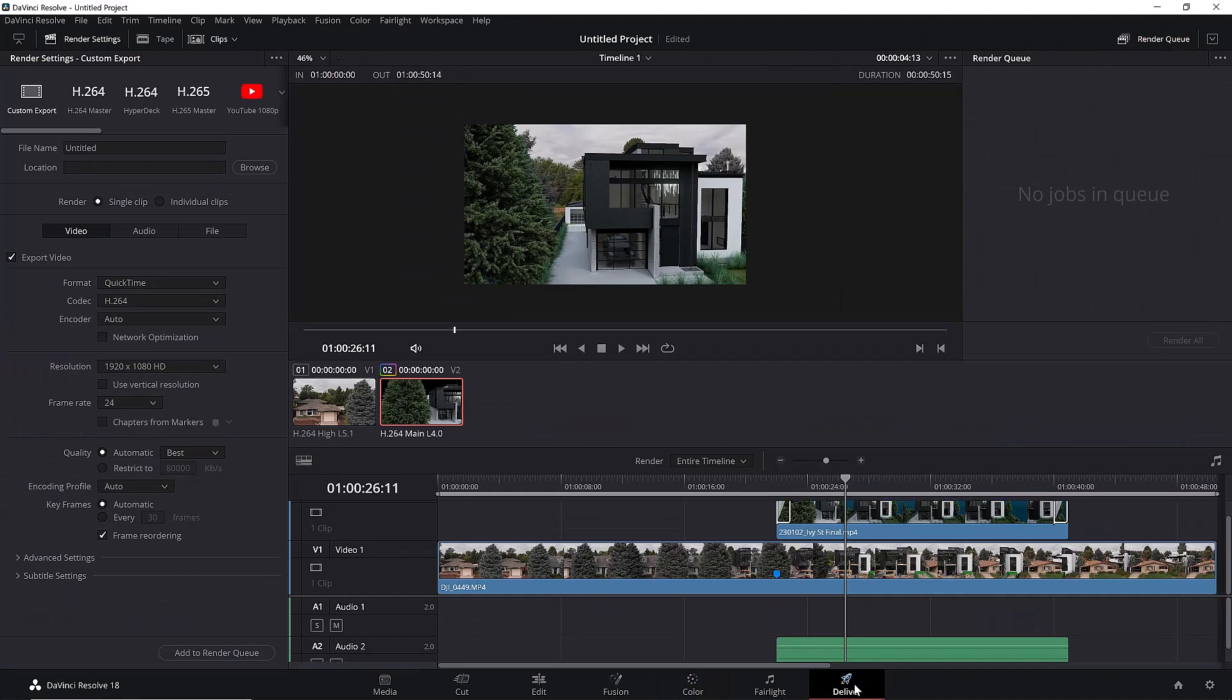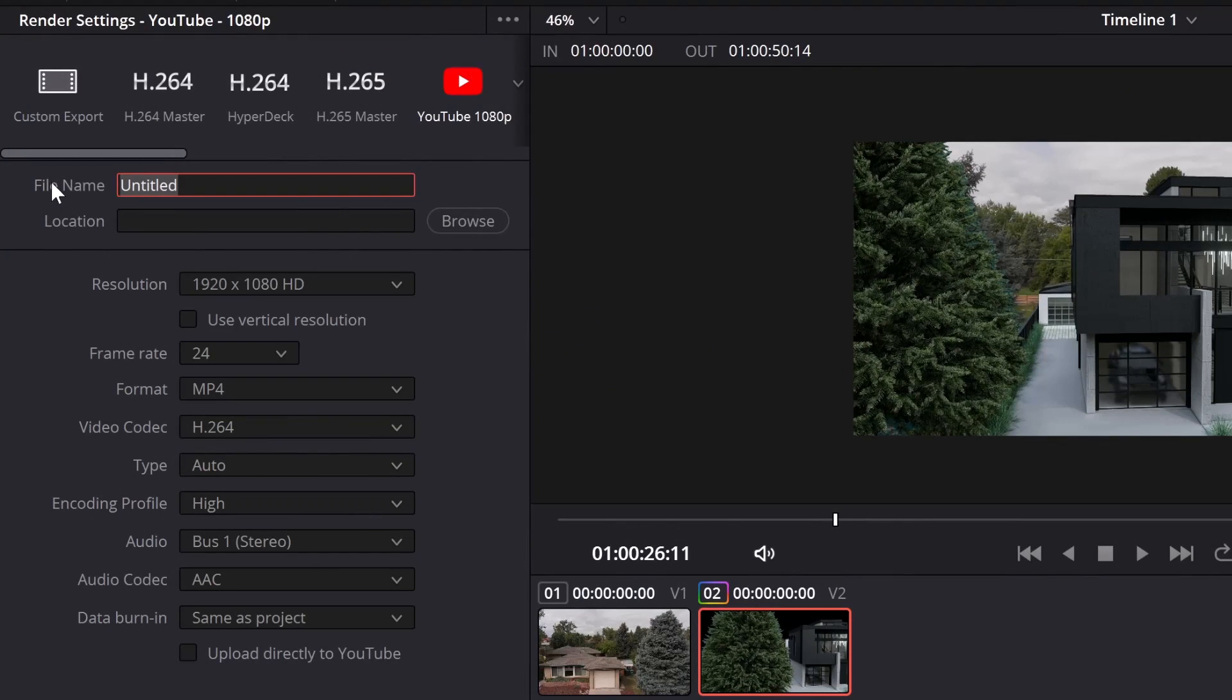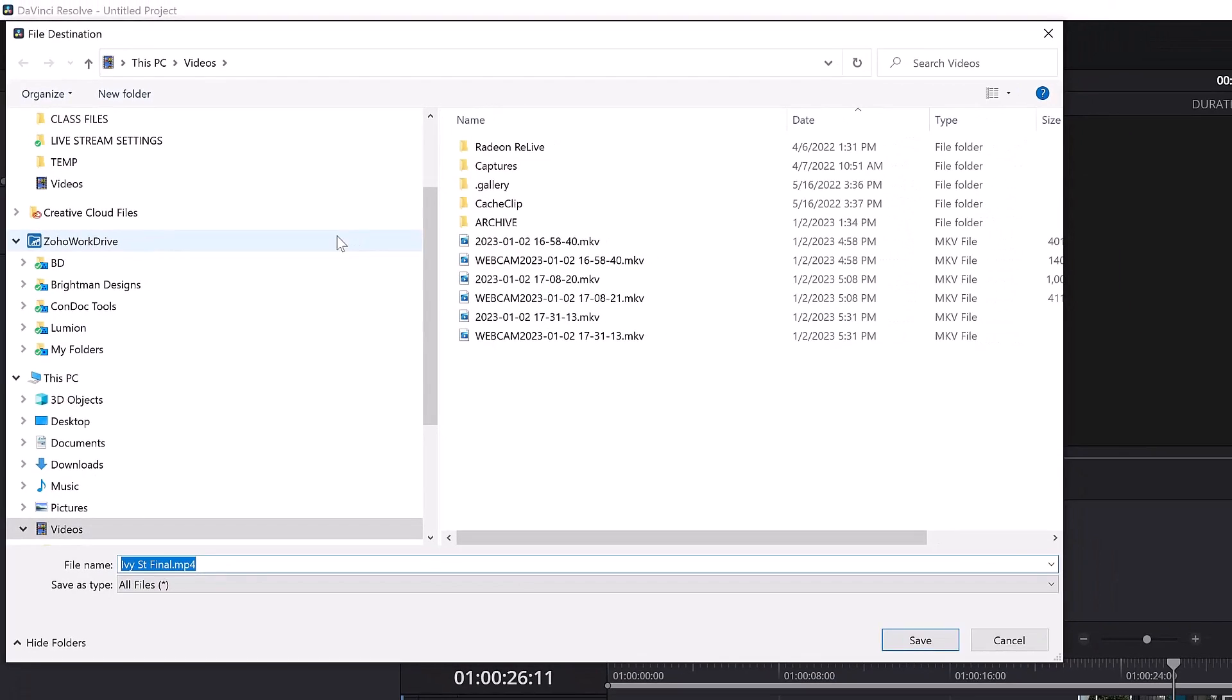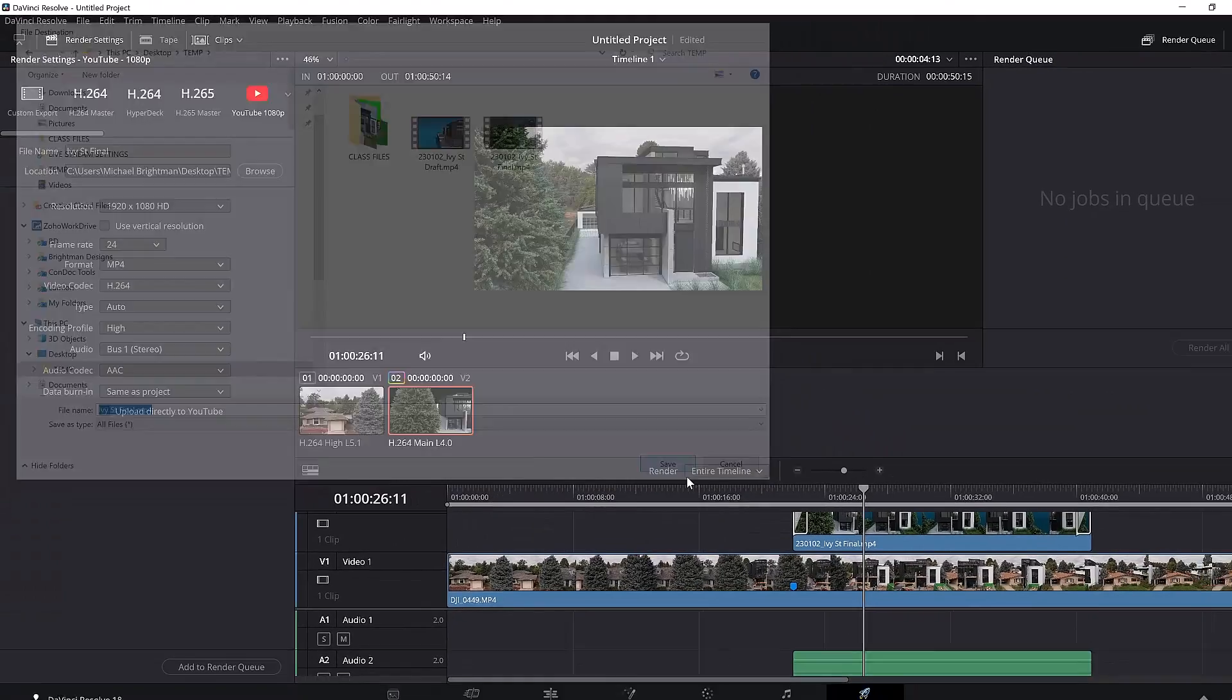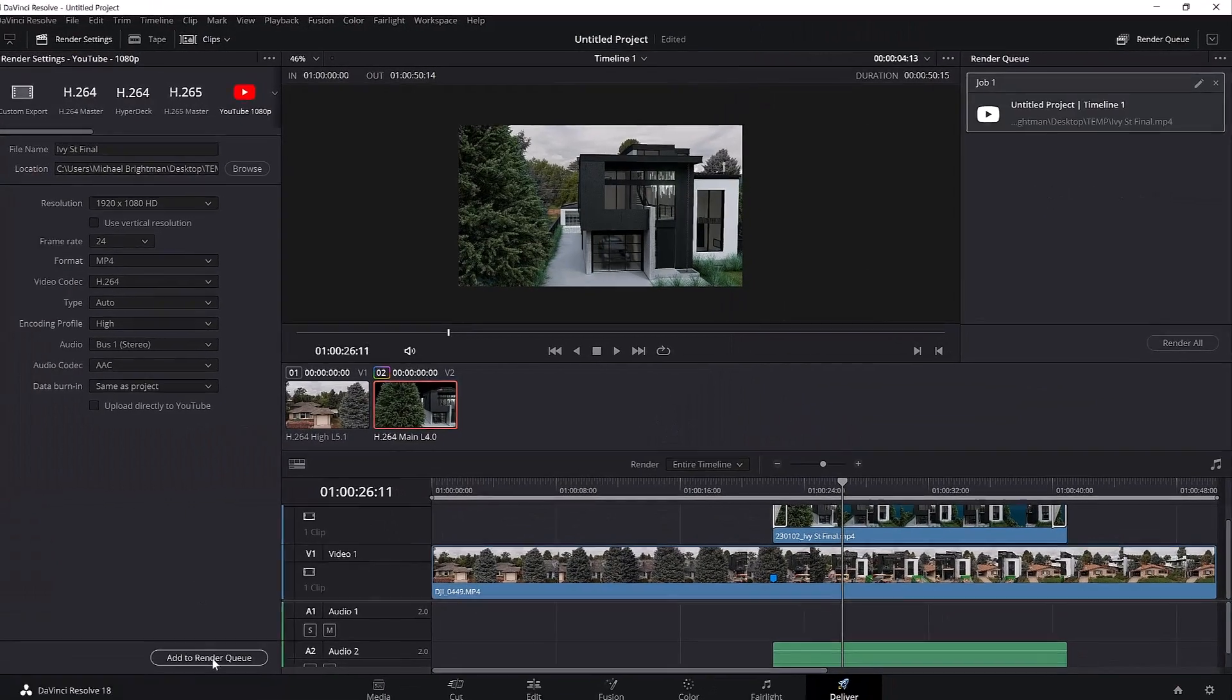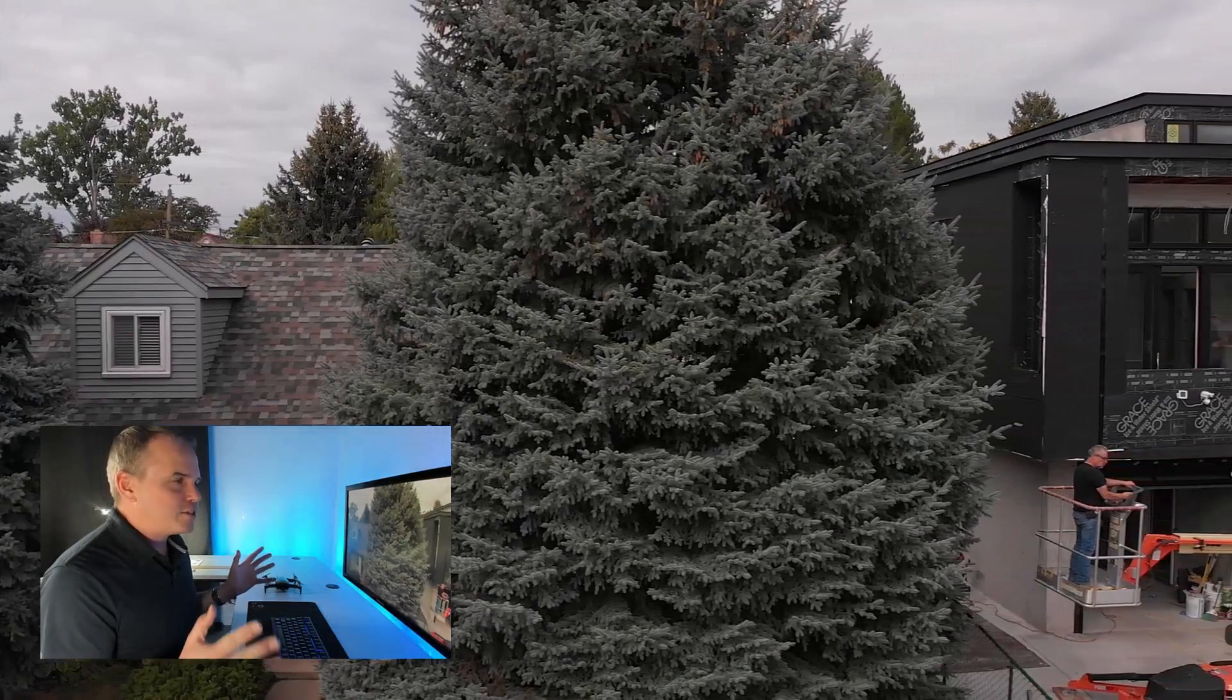I'll go to the deliver tab and we're going to set this up to deliver pretty much just a YouTube video. It's going to be just fine for this. And I'll call this our Ivy street final. And we're going to send this to our desktop temp again, like that. And we'll save it. And we're going to add to render queue. And then we're going to click render all. All right, here it comes.